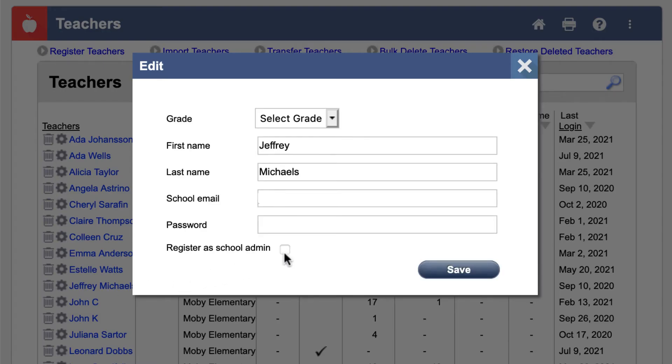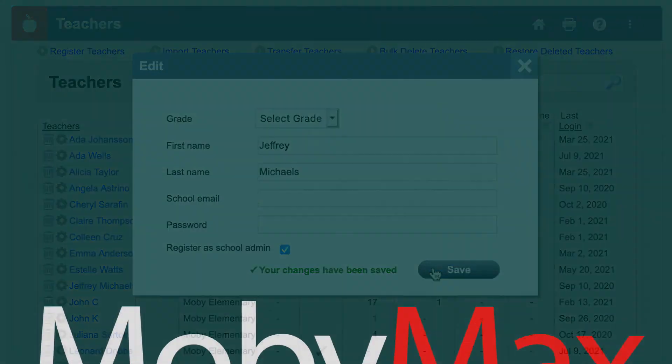Then, check the box next to Register as School Admin. Finally, click the Save button.